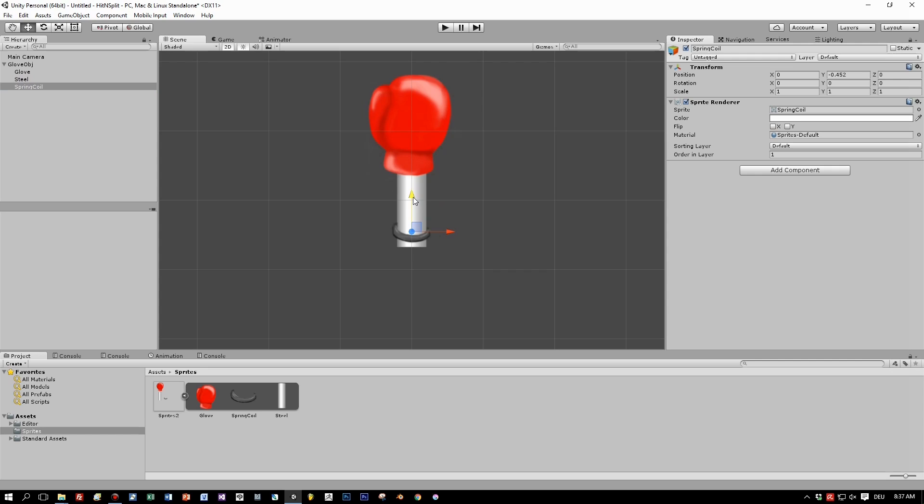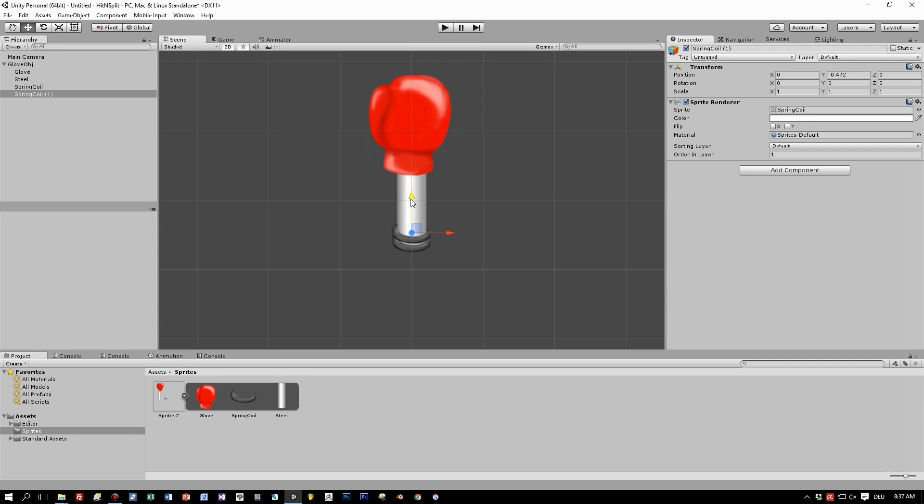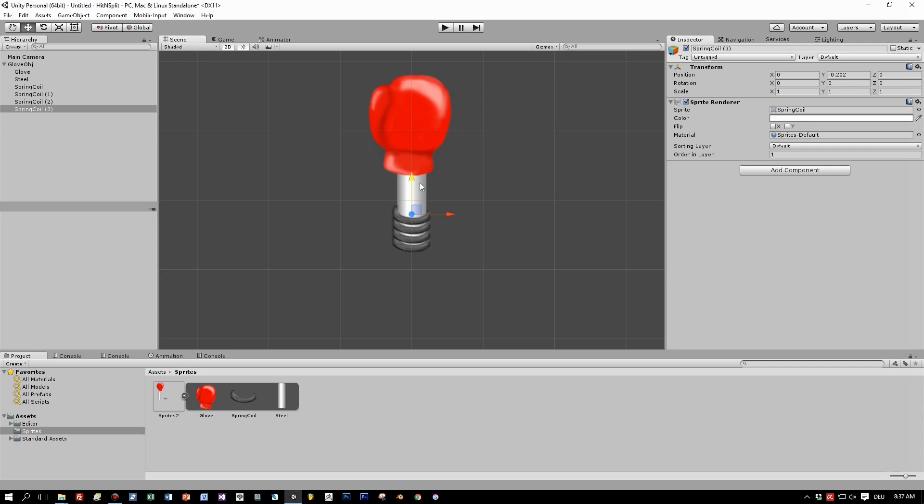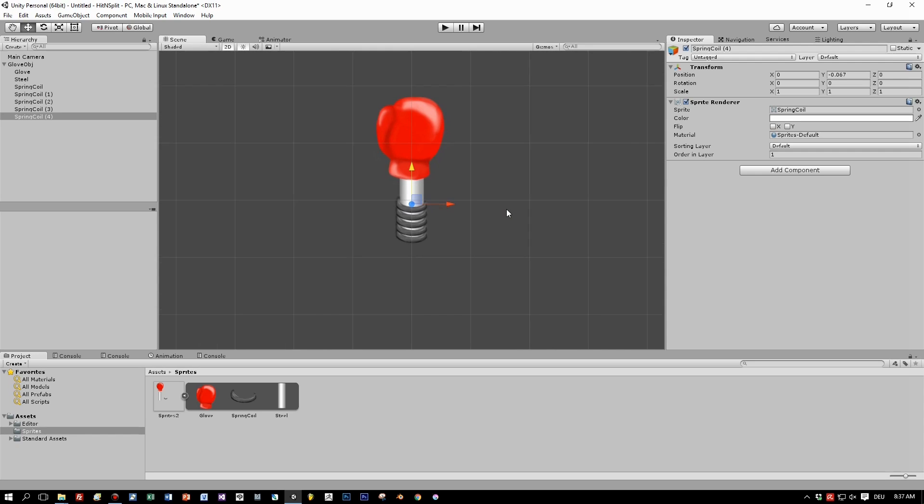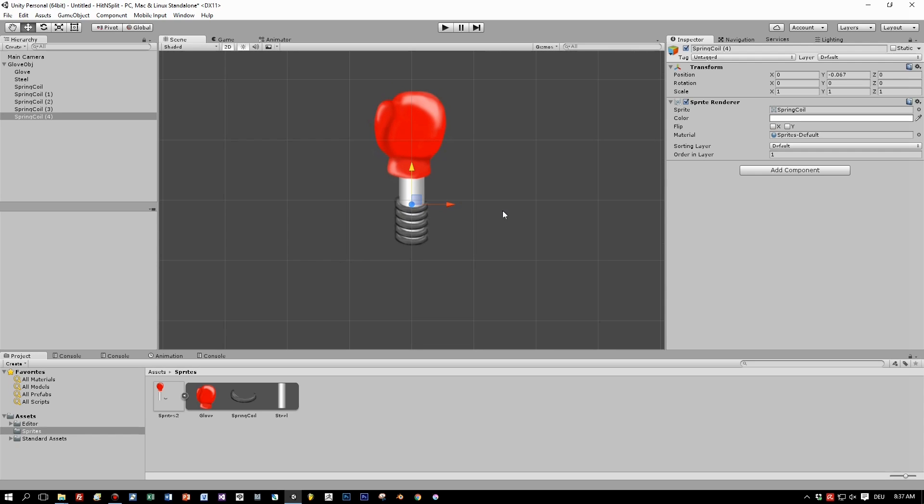Now we have one coil spring, but we need more. So let's position this one to the bottom, and then duplicate this by pressing Ctrl and D key. Again. One more time. And the last one. Great. Now we have five parts for the coil spring.